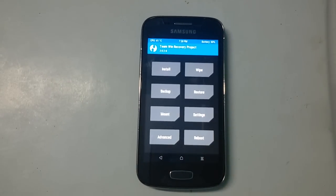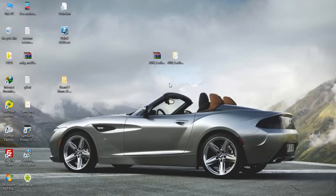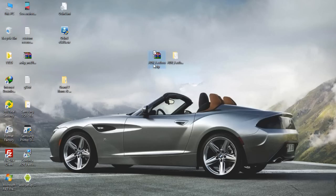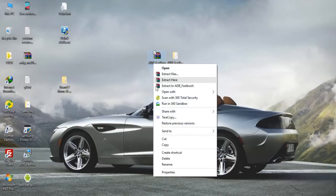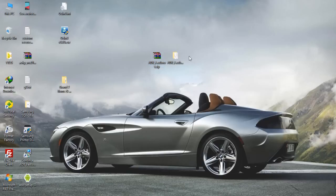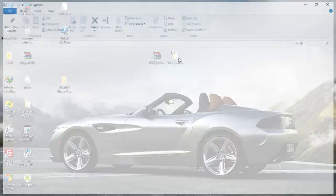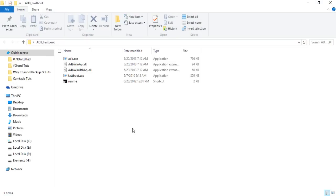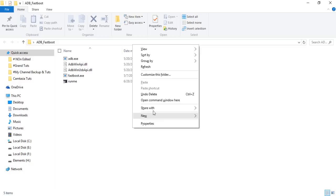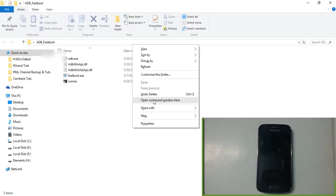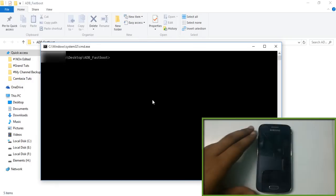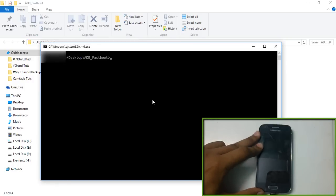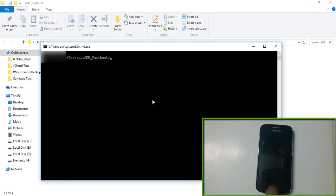You have to download the ADB fastboot.zip file and extract it using WinRAR or 7-Zip. Inside that folder, hold the right Shift key on your keyboard, then right-click on your mouse and you may find 'Open command window here'.